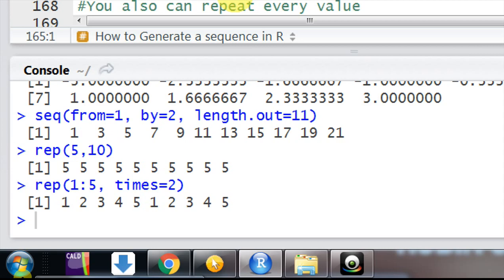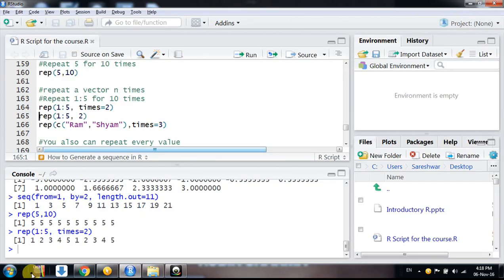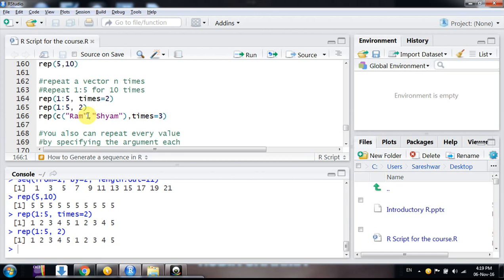You can repeat it a hundred times, a thousand times, a million times — it's up to you. R will do it very easily and very fast, within seconds or microseconds. We can use the same command without explicitly mentioning the 'times' argument, because R is intelligent enough to recognize what we want to do. We will repeat 1 to 5 for two times using the same command.